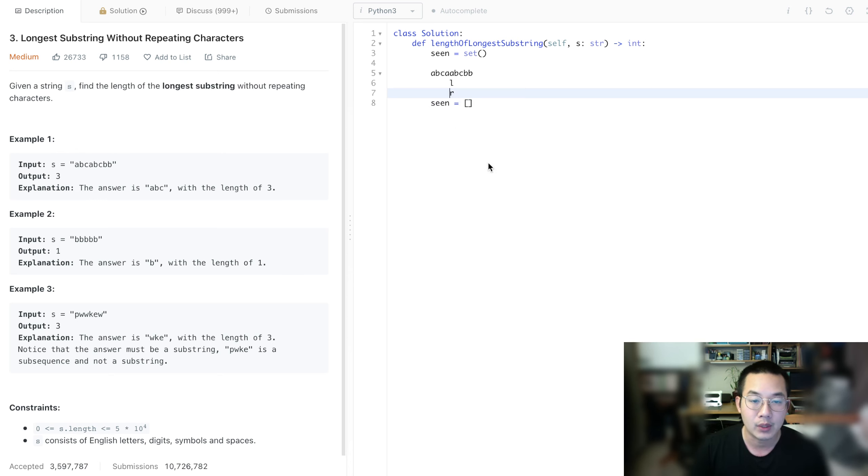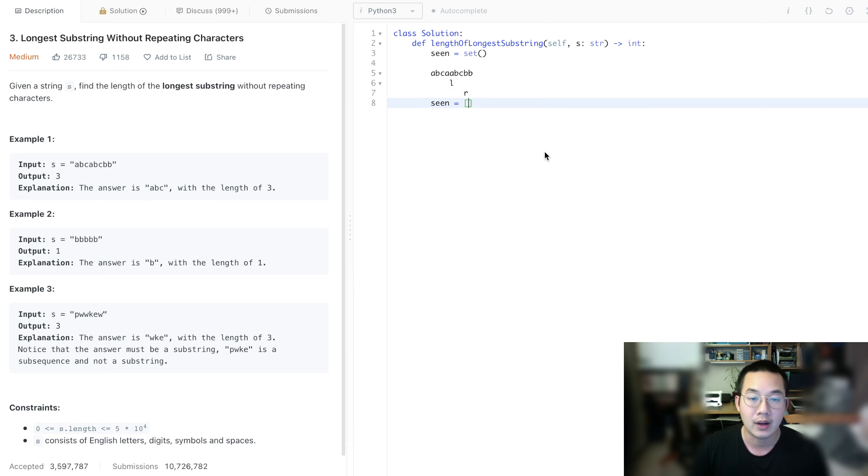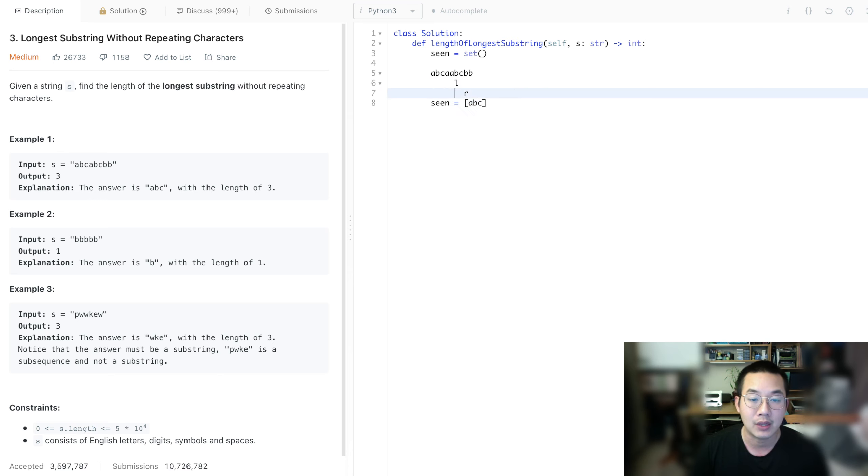Then we can move the right pointer again, and again until we see a B. So now we have A, B, and C, and we see the B, then we have to remove the B.